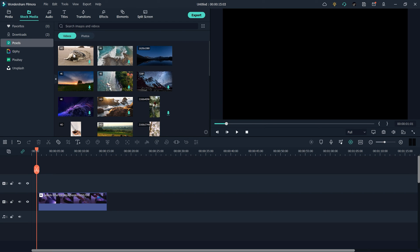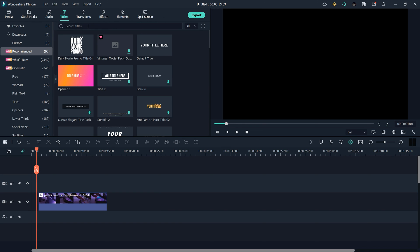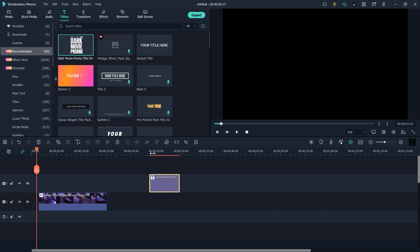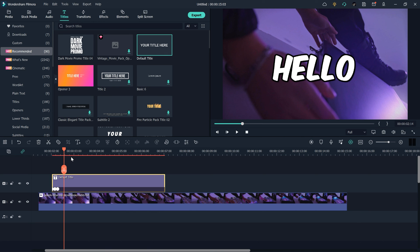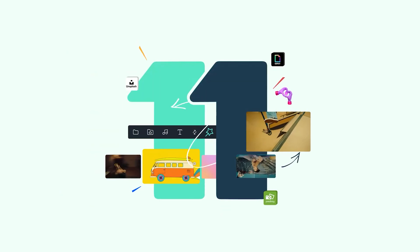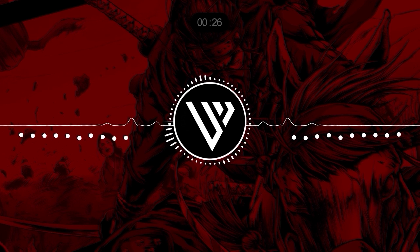They provide stock media directly inside the software, so you don't need to go to another website to download assets. You can search for anything you need right here. You can get free audio, title templates that you can drag and drop to your timeline and change the text. I really recommend checking out the Wondershare Filmora link in the description — it's an amazing, time-saving video editing software.